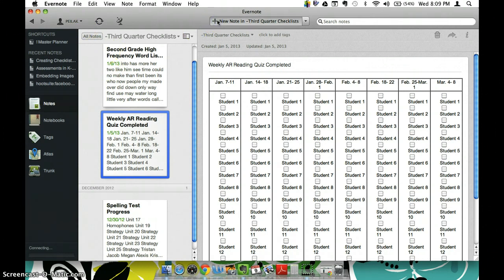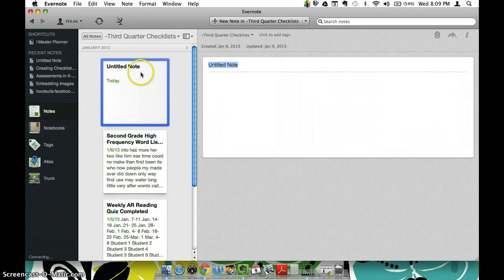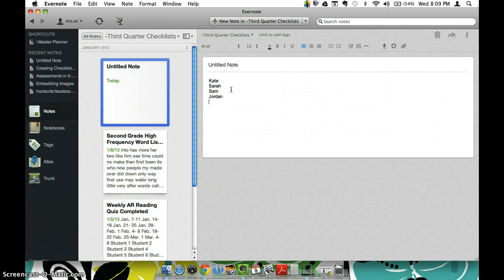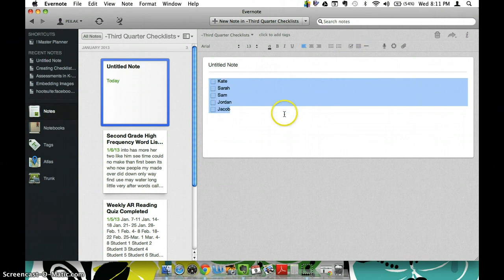One thing that I like to do though is I like to start by making just a quick list of my kids' names. So if I had Kate and Sarah, Sam, Jordan, Jacob, I might do these things and then just go ahead and highlight them and put the checkbox insert that in.